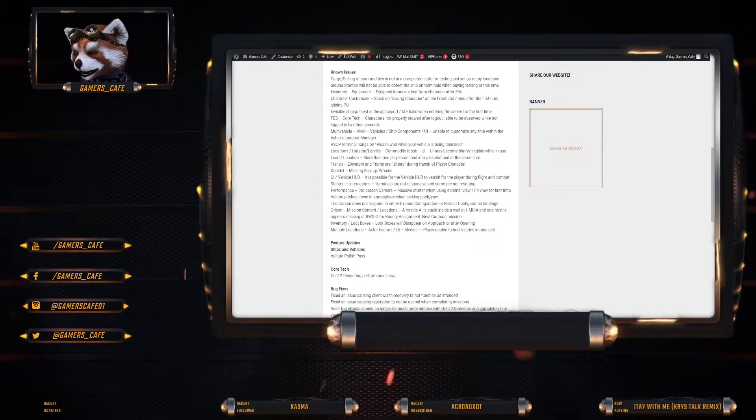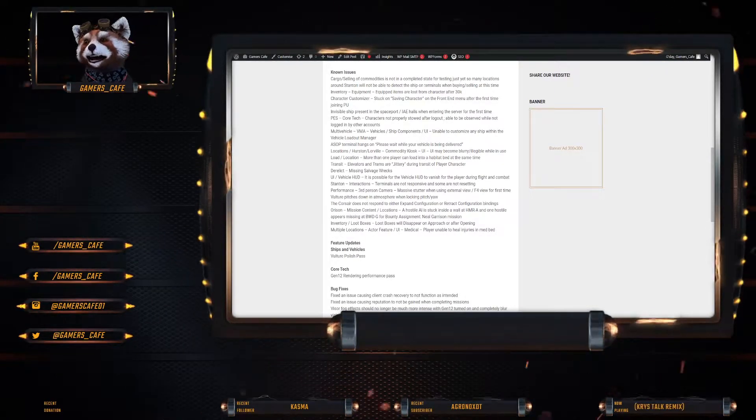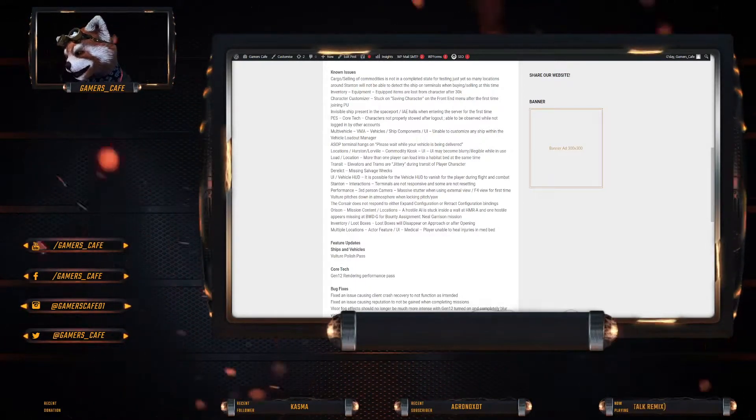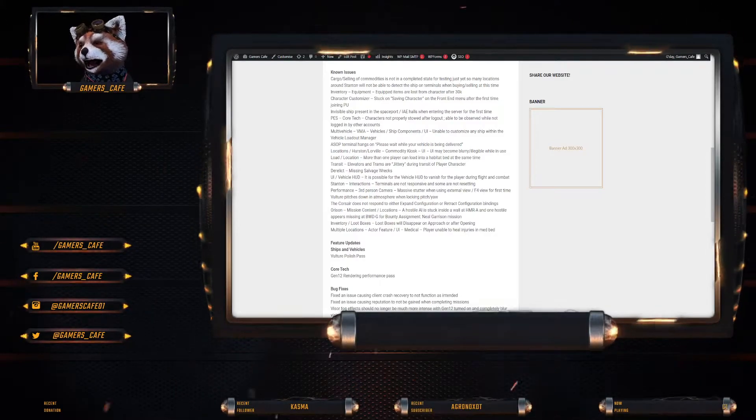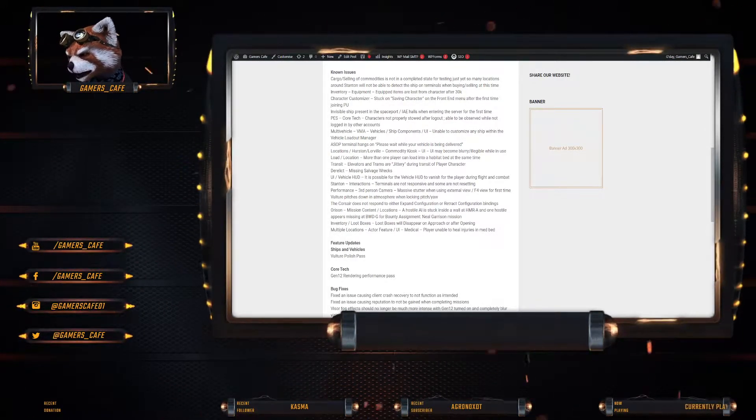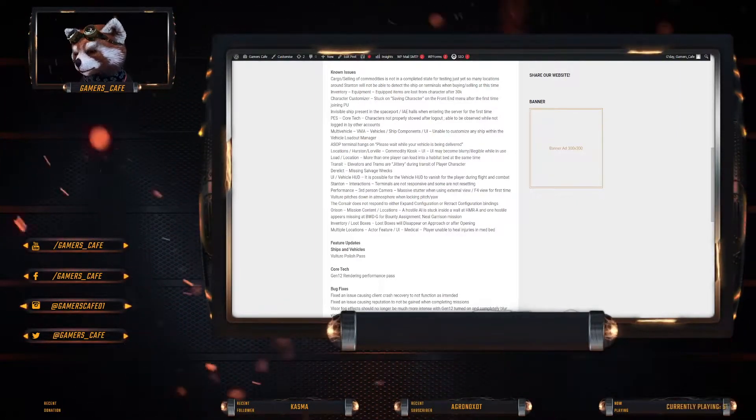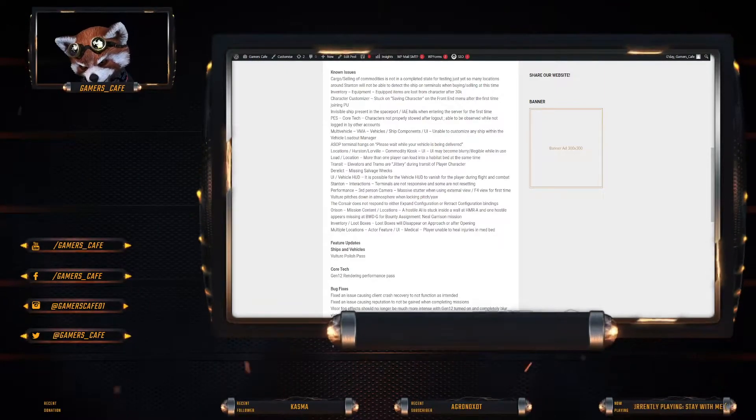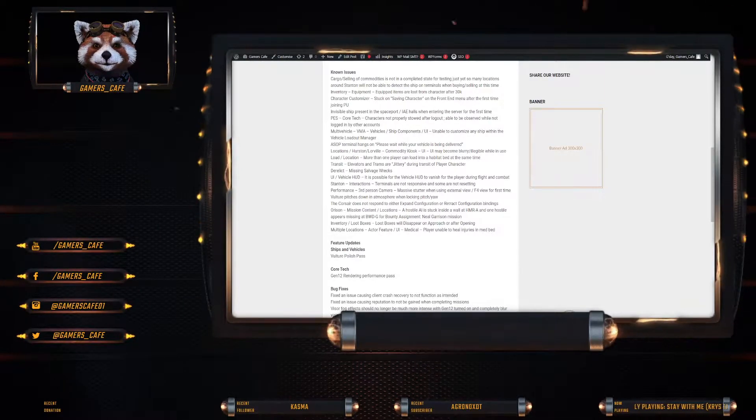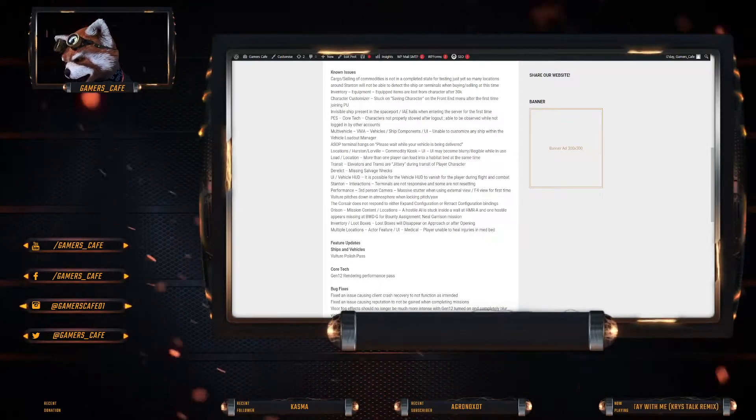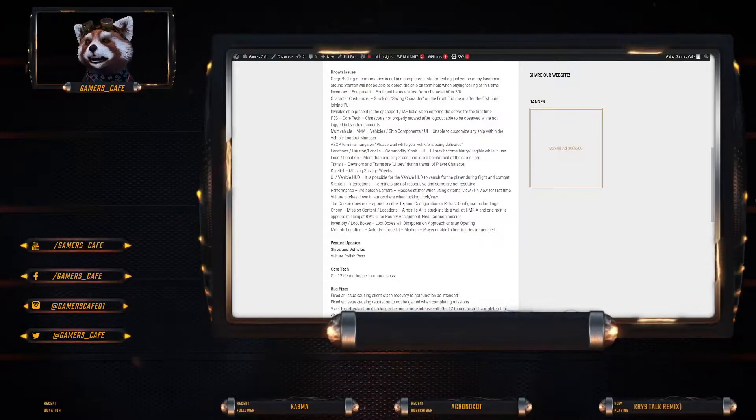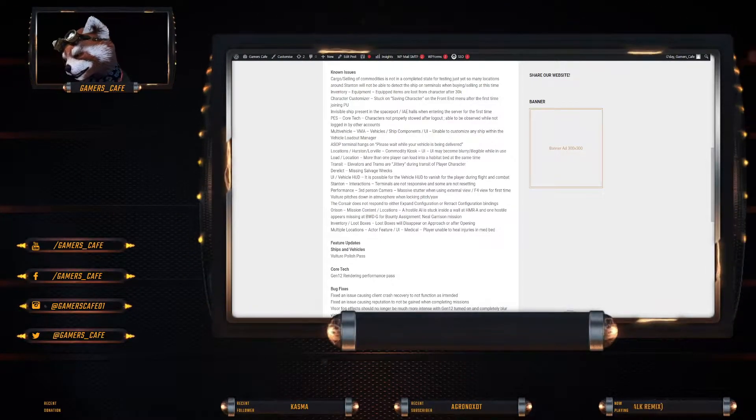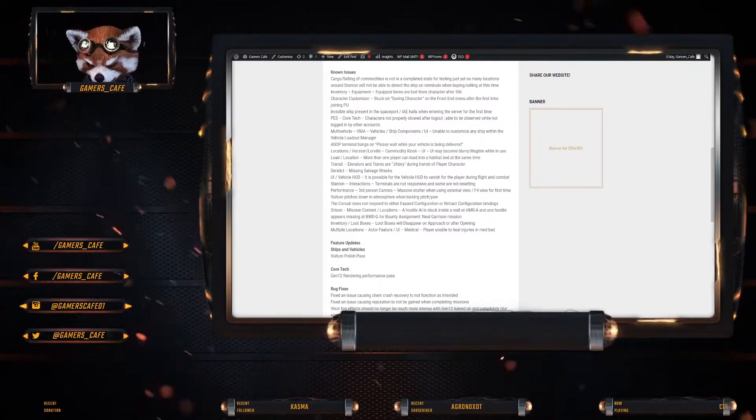So the known issues are Kogo selling of commodities is not in a complete state for testing yet. So many locations around Stanton will not be able to detect the ships on terminals. When buying or selling at this time. So it seems like they're still wiring in PES. Infantry equipment. Equipment items are lost from character after a 30k. That sucks.